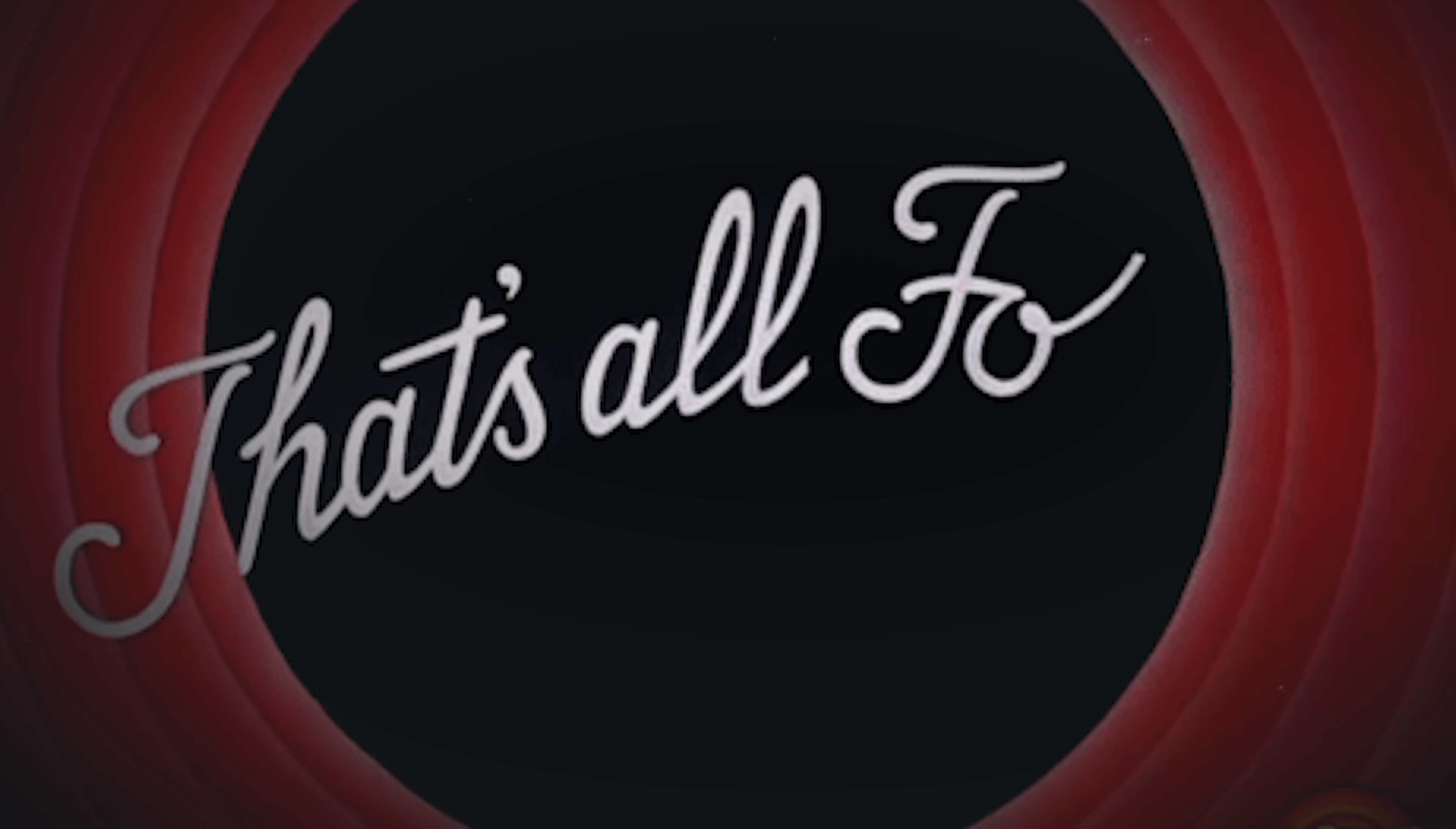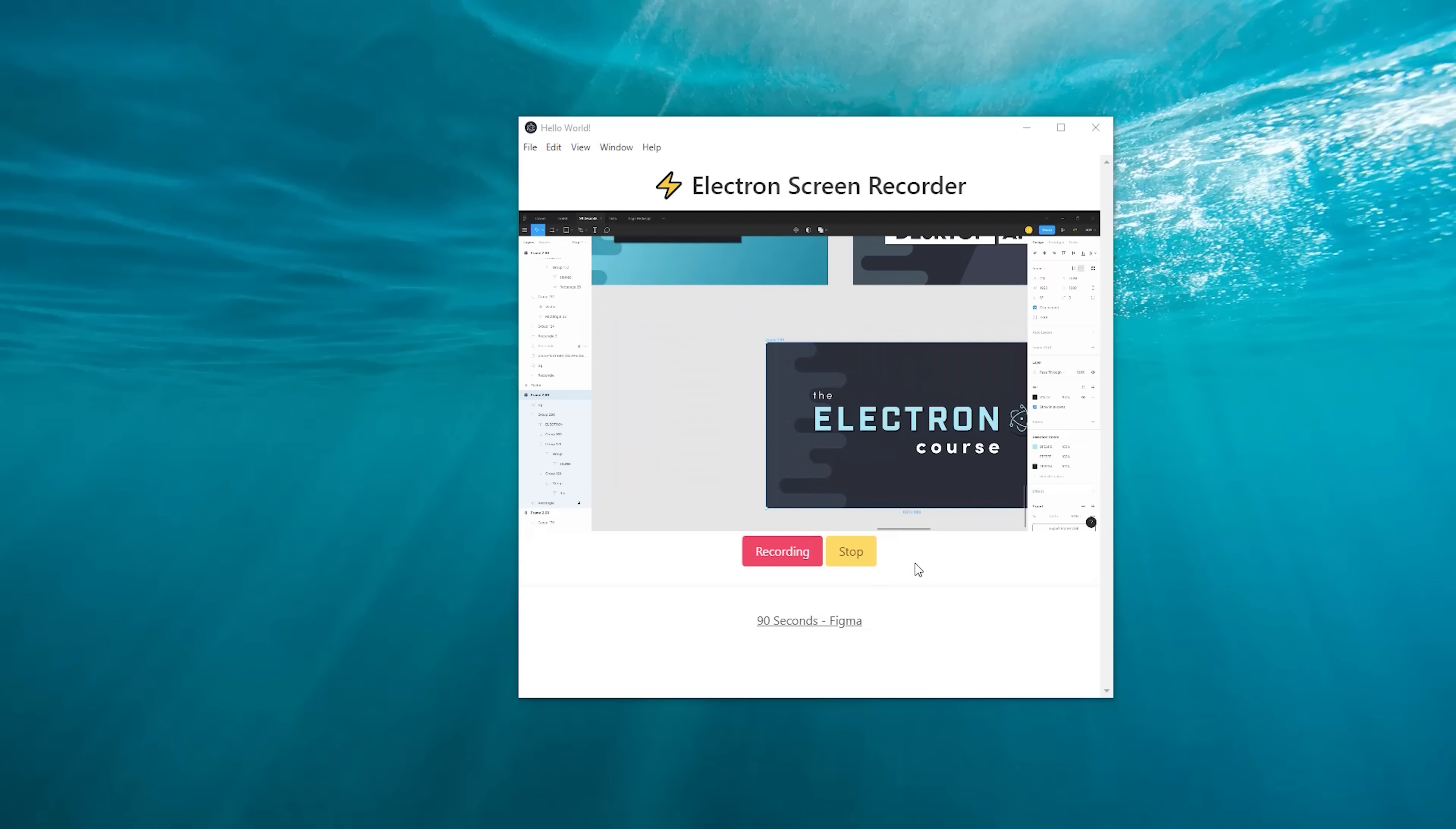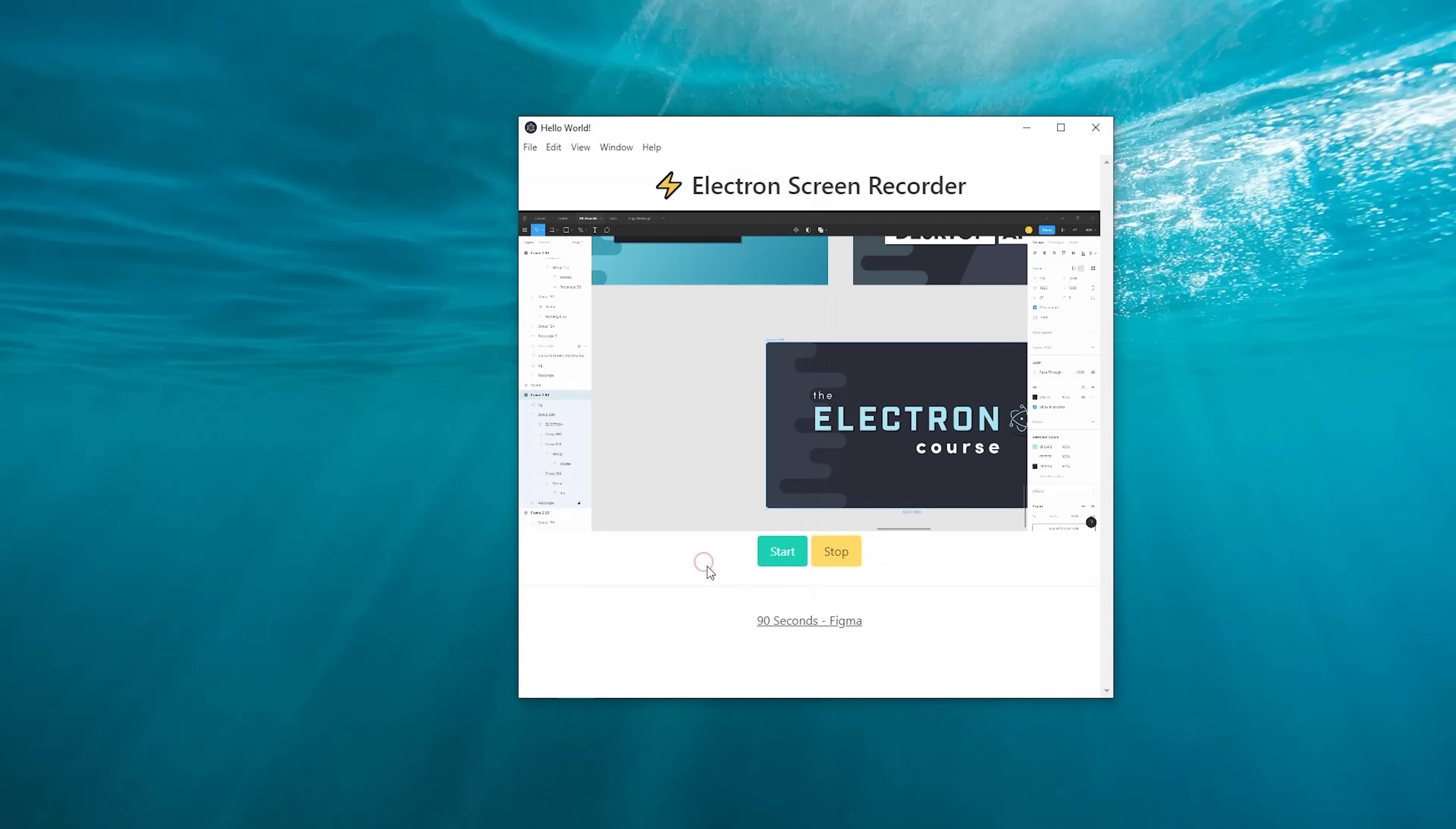And we're done. Your desktop app is now a fully functional screen recorder. But I did promise you one more thing, and that's to package the app for different operating systems like Mac, Windows, and Linux. Sounds pretty hard? Well, not so much. Electron Forge basically does all this for us automatically out of the box.